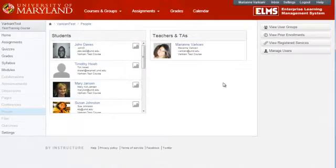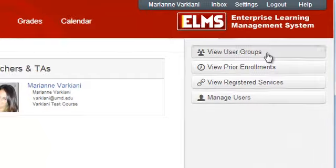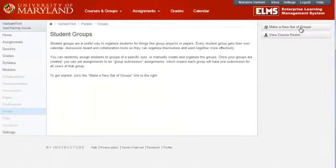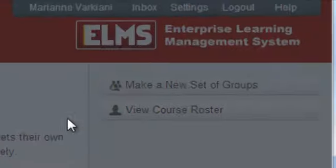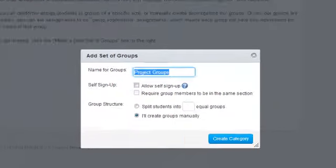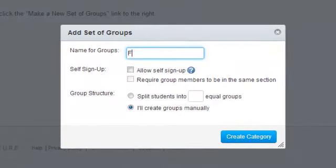Then, view user groups at the top right. And then, click Make a new set of groups. Choose a name for the group set, like Final Projects.